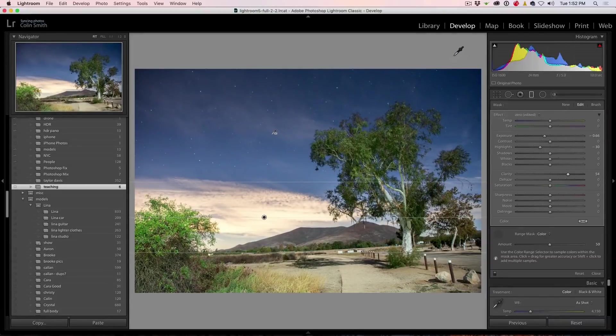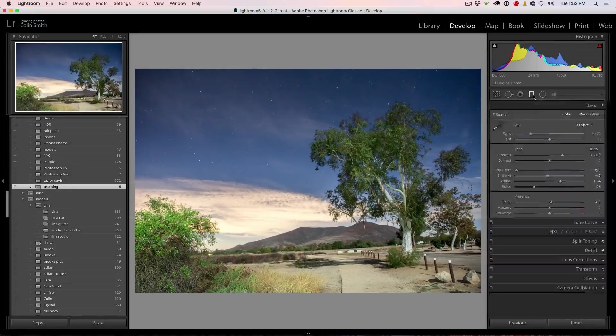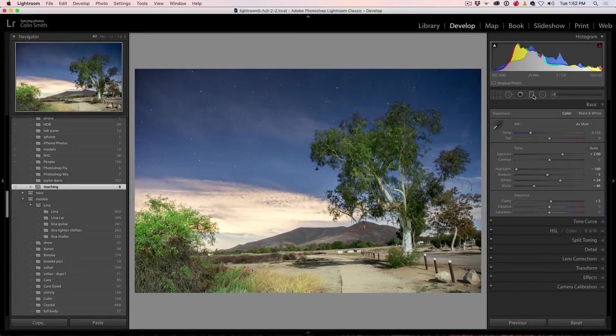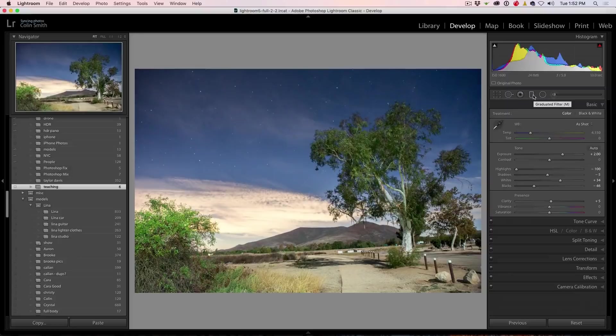And we can see, if we look at this, the before and after, here's our before and here's our after. So you can see how cool these tools are.